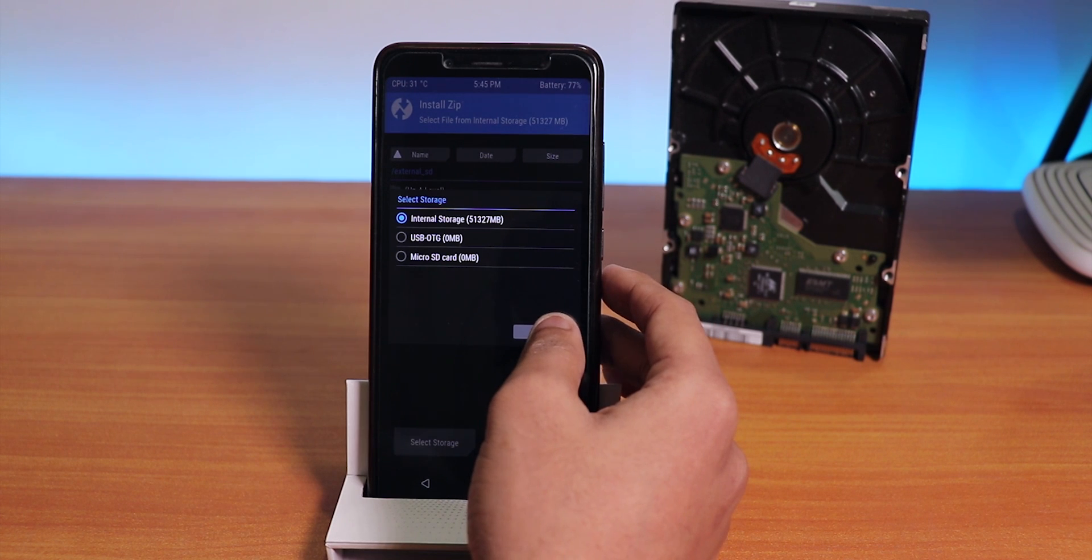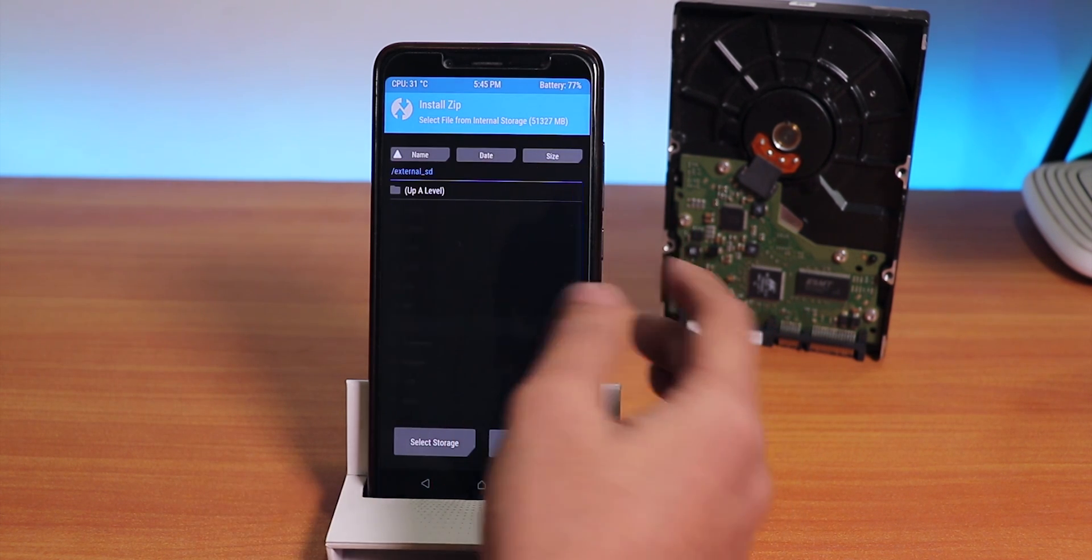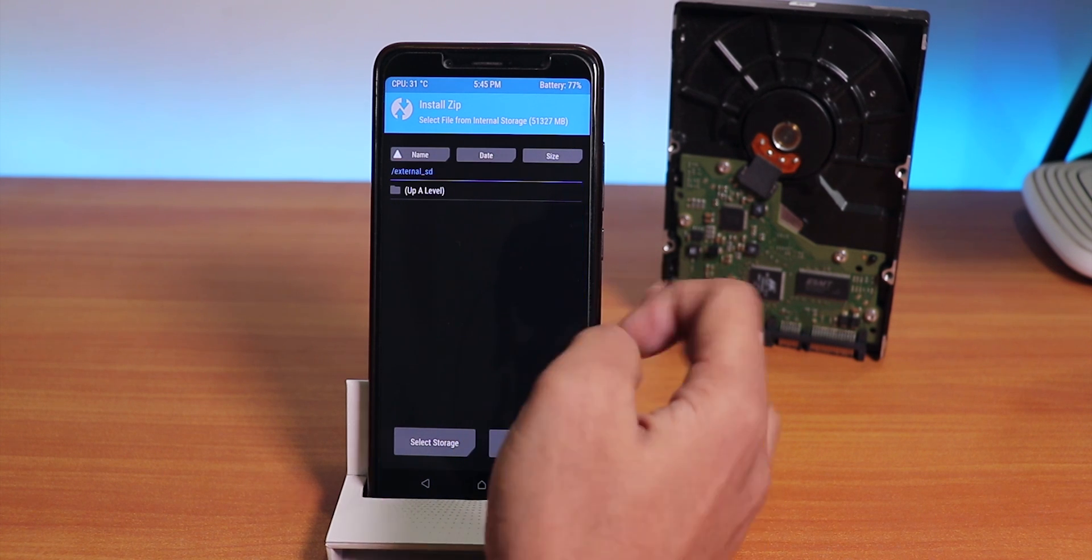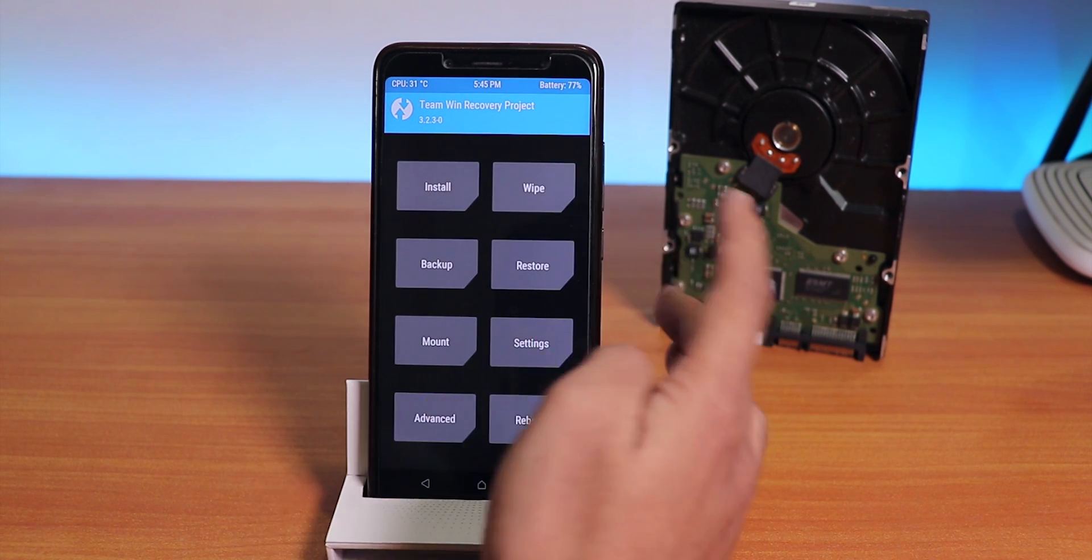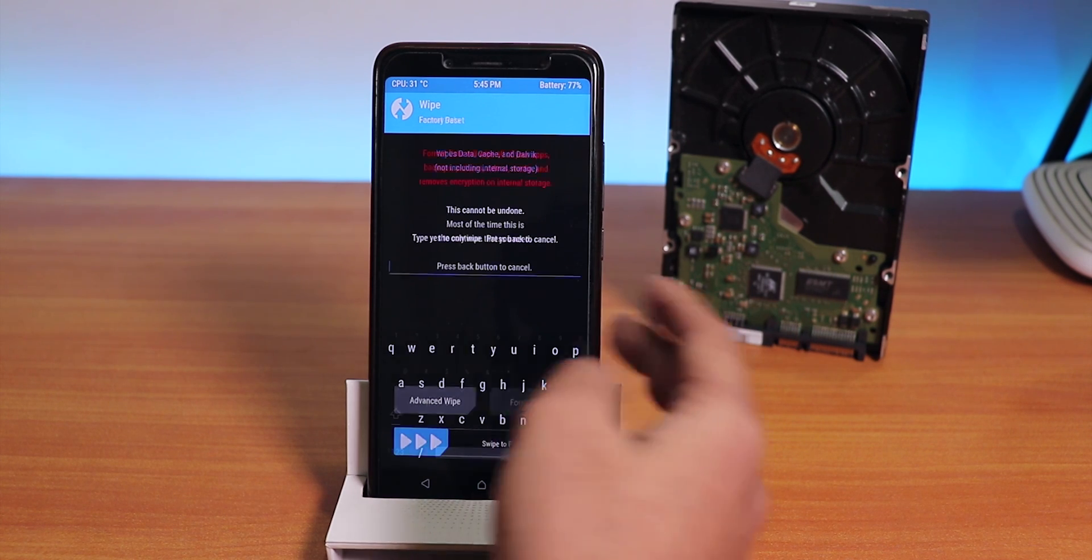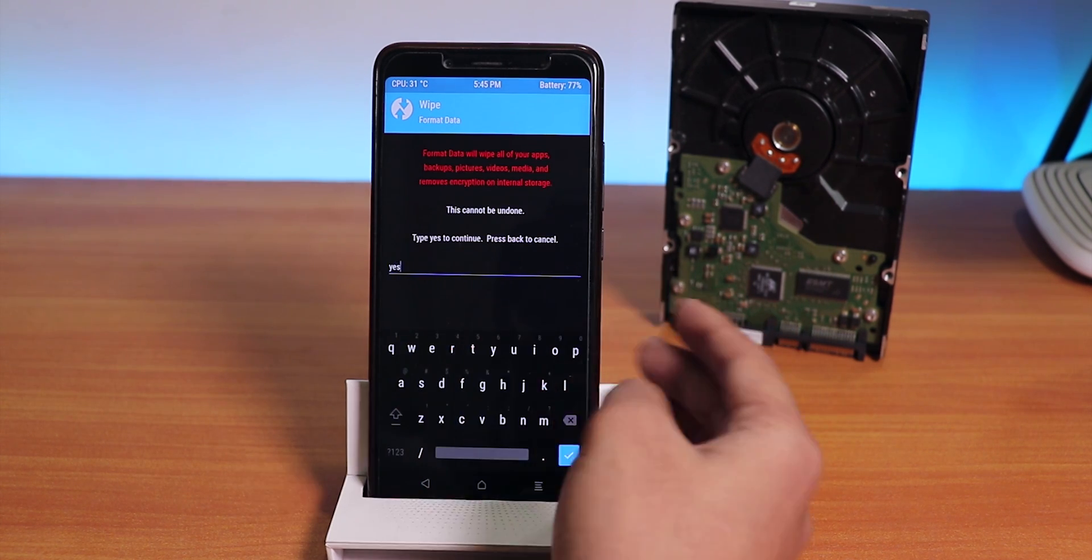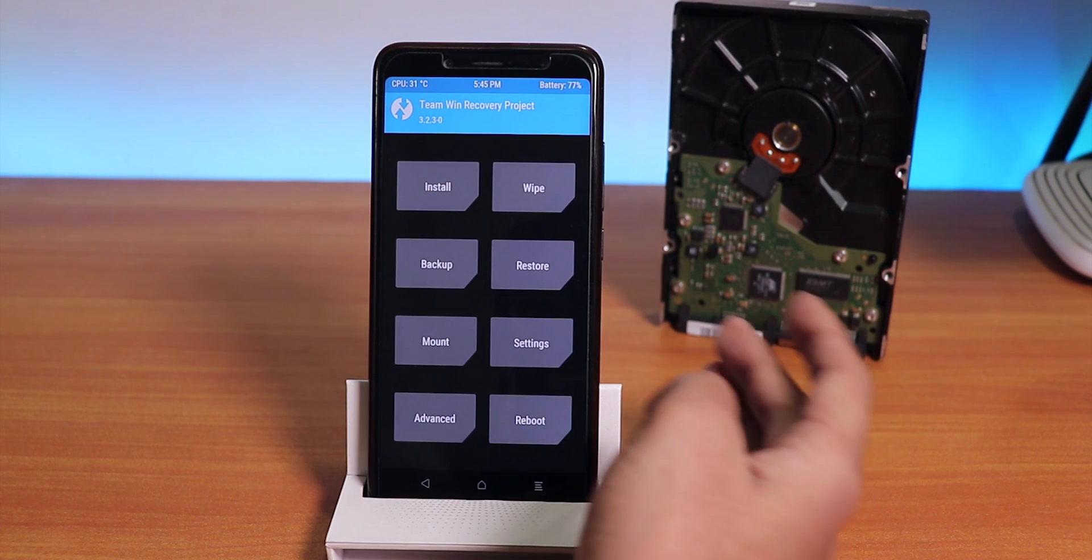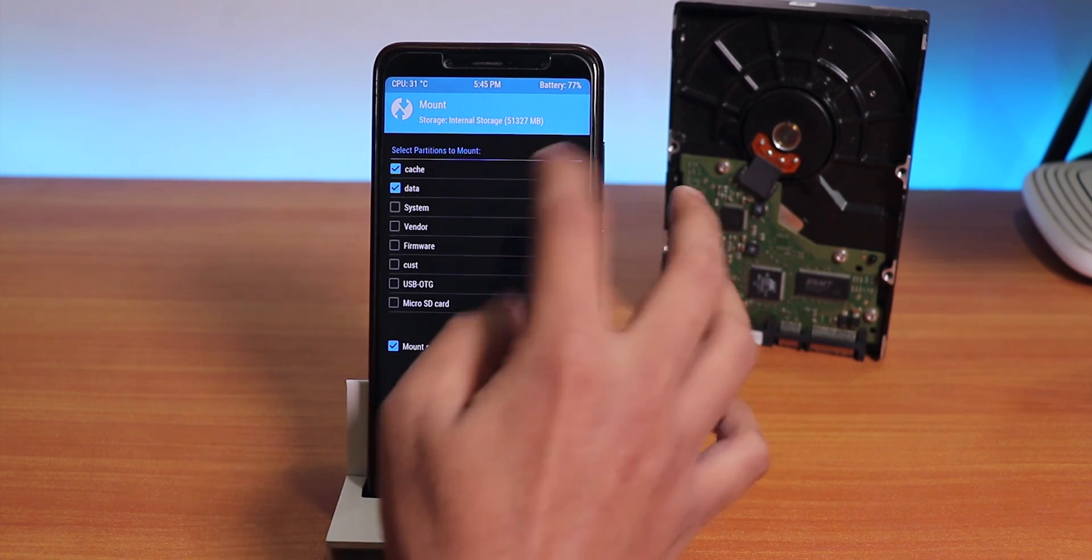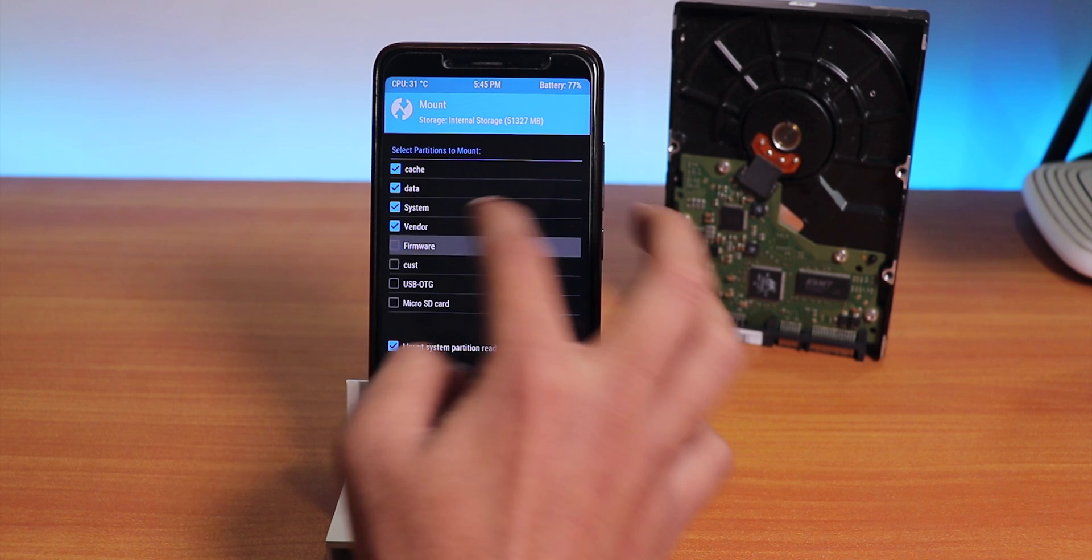It shows that it's empty, so I think we have to format the storage once for this. Let's click on Format, tap Yes - it says Failed. So right now we have to mount the partitions.